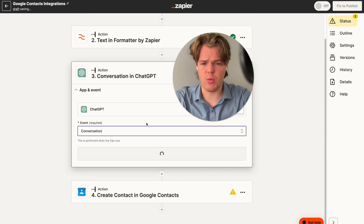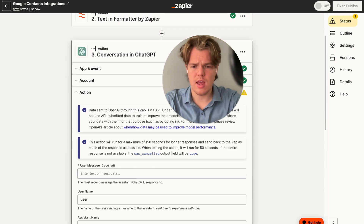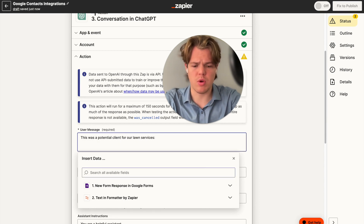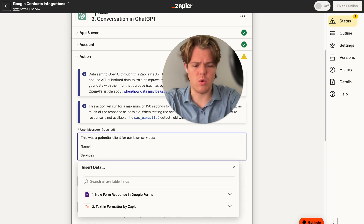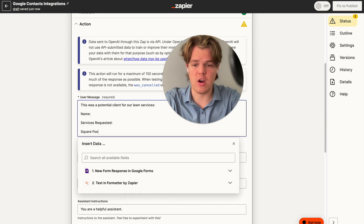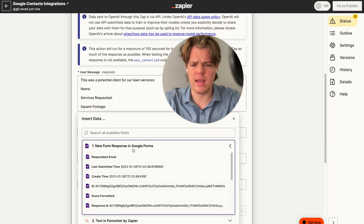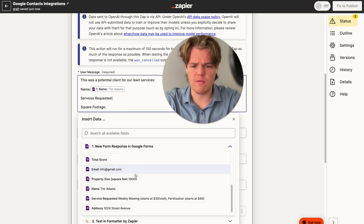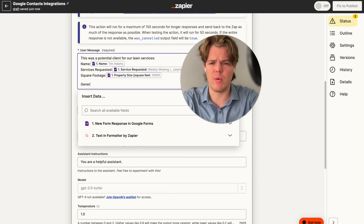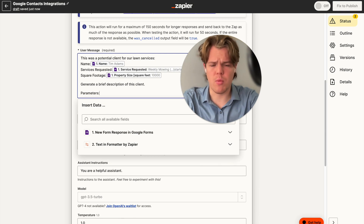We're going to open our ChatGPT block and set it to conversation mode. We're going to say: 'This was a potential client for our lawn services' — then semicolon — and we'll put in the name, services requested, and square footage, since those are variables from the form. So we plug in: name is Tim Adams, services requested, and square footage of 10,000. Then we say: 'Generate a brief description of this client.' We'll add a parameters block and say max four sentences so it doesn't run on.